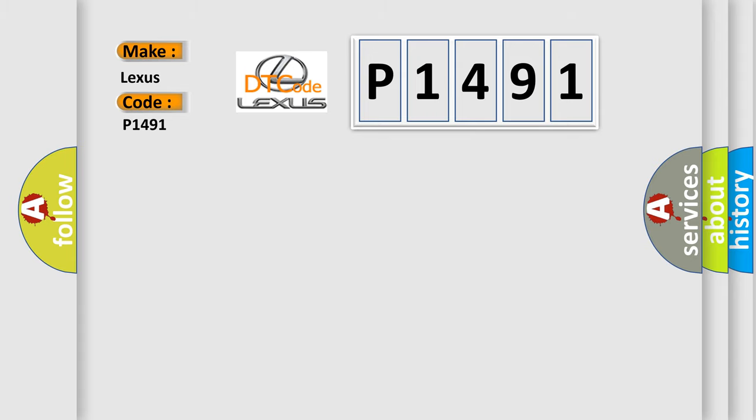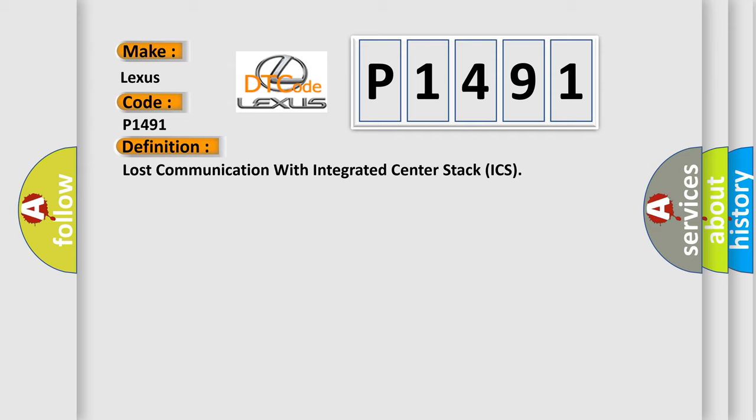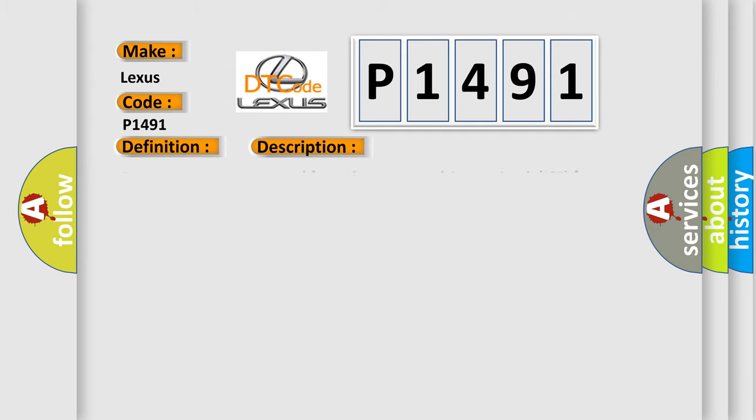The basic definition is Lost Communication with Integrated Center Stack ICS. And now this is a short description of this DTC code. Bus messages not received from the Integrated Center Stack ICS for approximately 10 seconds.